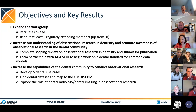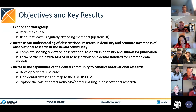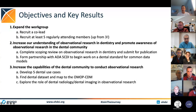We want to increase our understanding of observational research in dentistry and promote awareness of observational research in the dental community. To this end, we're working on a scoping review of observational research in dentistry, and our plan is to submit it for publication around mid-2023. We're also trying to form a partnership with the American Dental Association's Standards Committee on Dental Informatics to begin work on a dental standard for a common data model.